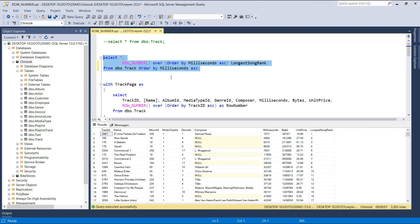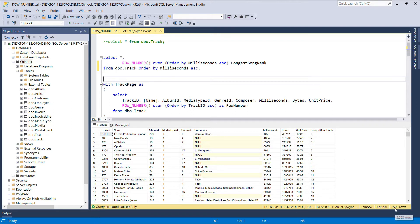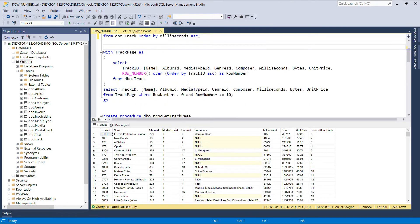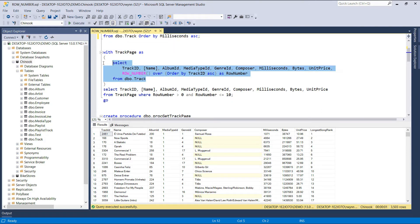One of the most practical implementations of the row number function is pagination. As we've previously seen, we have about 3,503 tracks in the track table. Querying and displaying them all at the same time in client applications might not be the best move in terms of performance. A better way would be to query the data in sections only when the user requests it. What we'll do next is implement pagination using the row number window function and a common table expression.